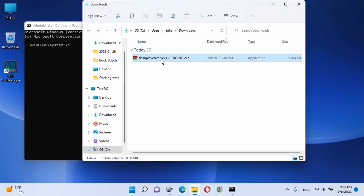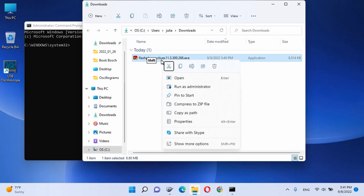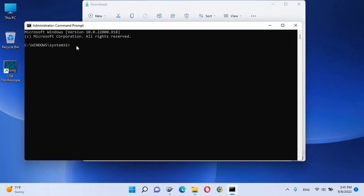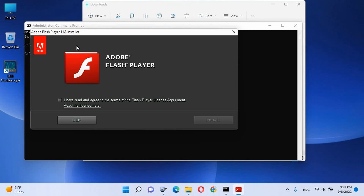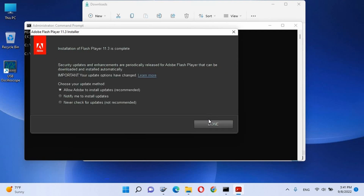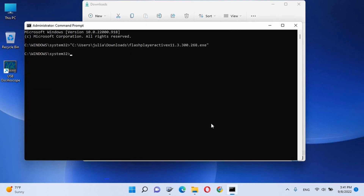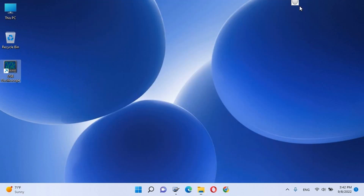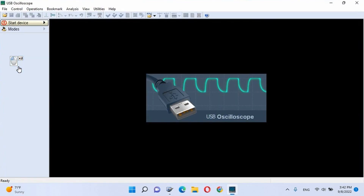Open the folder with the downloaded Flash Player ActiveX file — usually the Downloads folder. Hold down the left Shift key, right-click on the Flash Player ActiveX file, and select 'Copy as Path' from the menu. In the Administrator Command Prompt window, paste the copied path using Ctrl+V, press Enter, and wait a few seconds. In the Adobe Flash Player 11.3 Installer window, select 'I have read and accepted the terms' and click Install. At the end of installation, be sure to select 'Never check for updates, not recommended,' then click Finish. Close the Administrator Command Prompt window. After the package installation is complete, the animations should appear in the USB oscilloscope program.